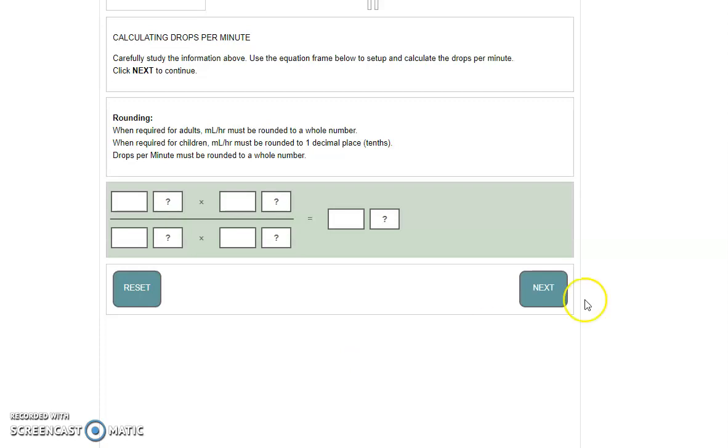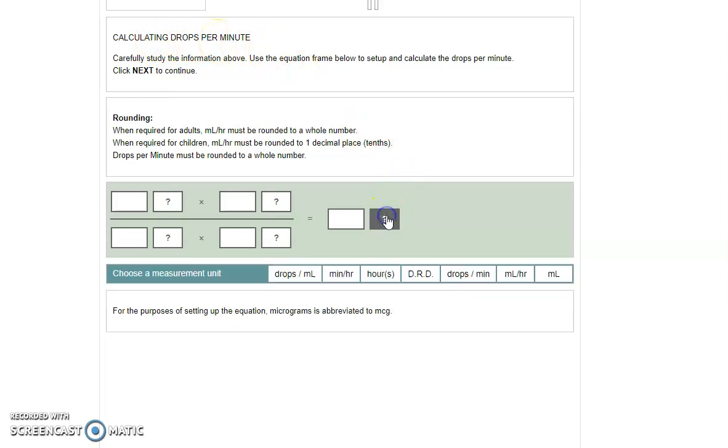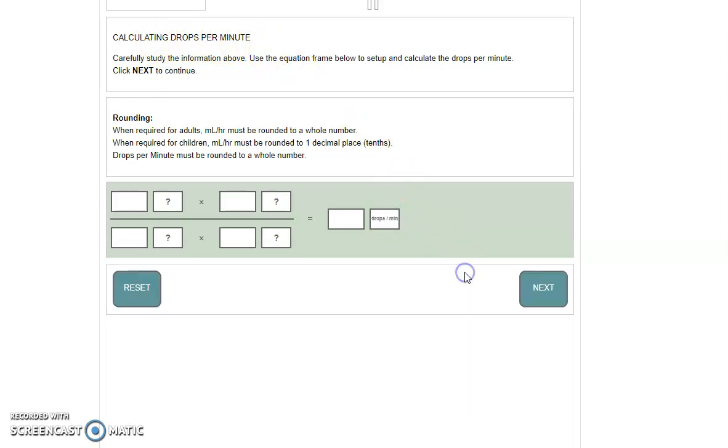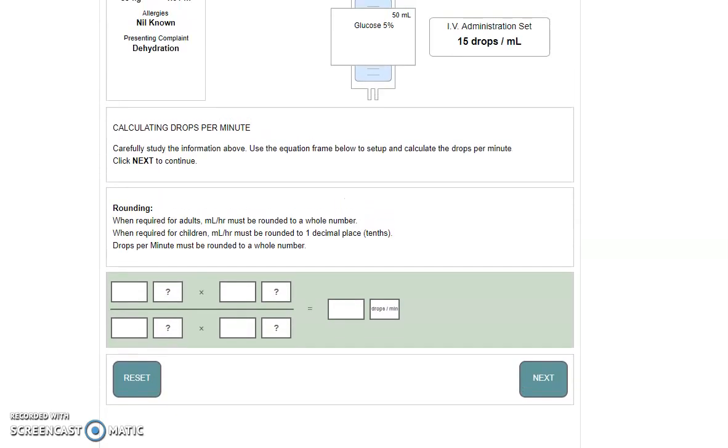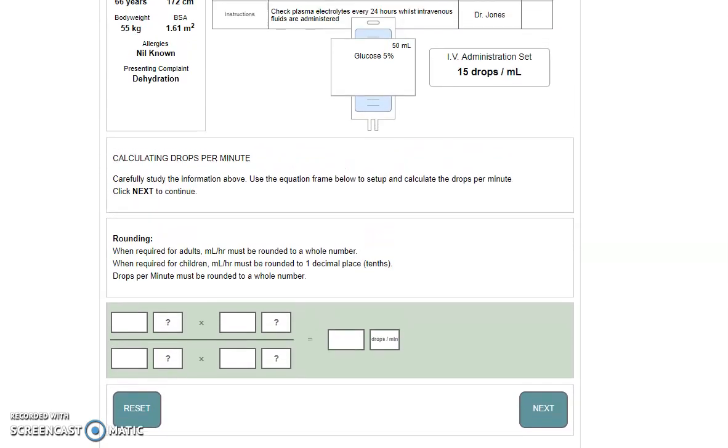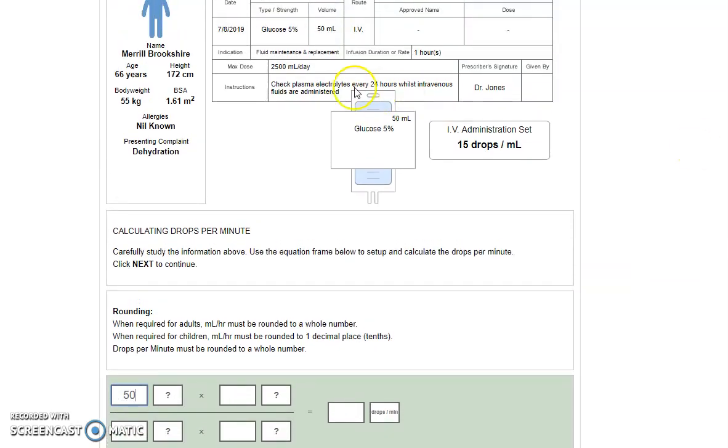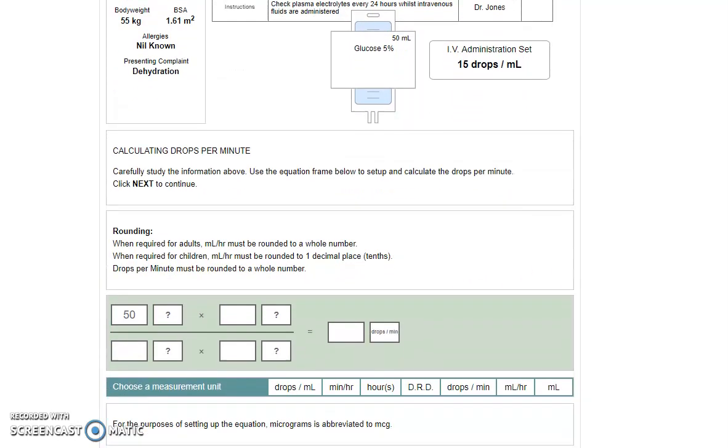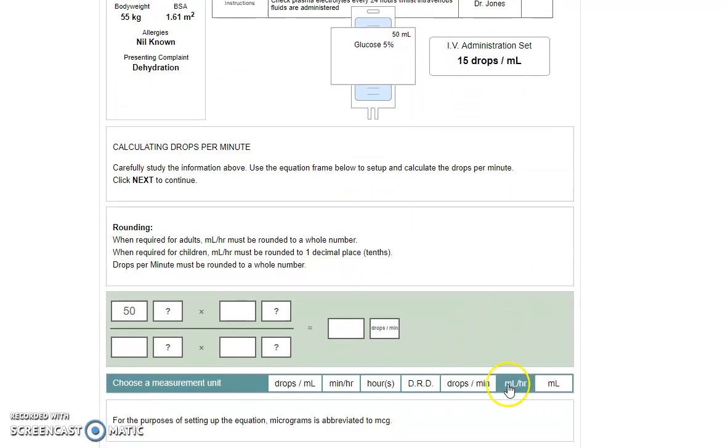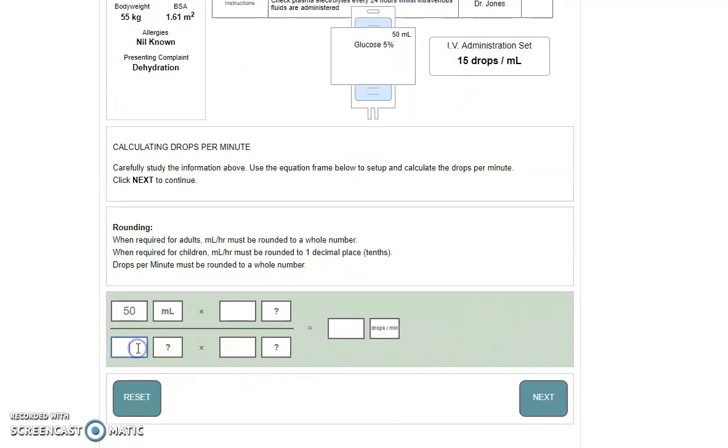This next section is asking you to calculate as if you were setting up manually. Therefore, we are trying to calculate drops per minute. We know that our answer needs to be in drops per minute so we can add that in straight away. The first bit of our information for the equation is exactly the same as step one. The volume, which was 50 mils, and the hour, which was one.